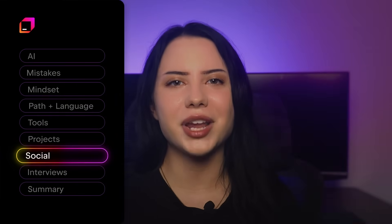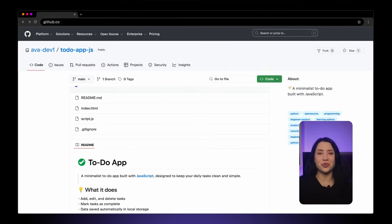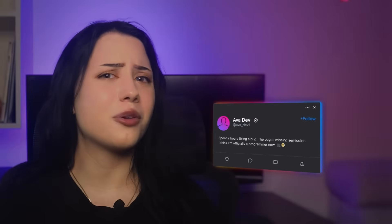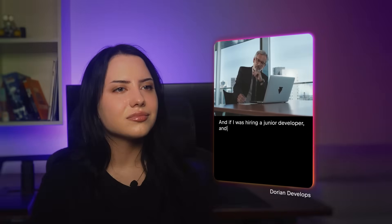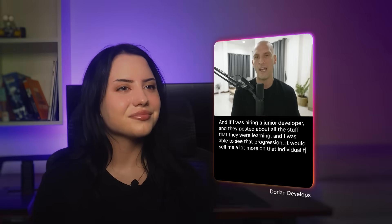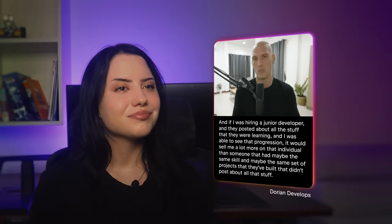But only if people can actually see it. That's why so many creators recommend building in public from day one. Post your code on GitHub — it's like an online portfolio for developers. When others can see what you're working on, how you write code, and how you improve over time, it matters. Write a tweet or LinkedIn post about what you learned. Recruiters and senior developers actually check GitHub profiles. No one's inspired by your hidden folders.